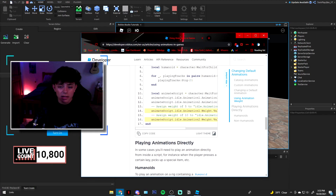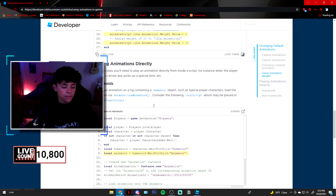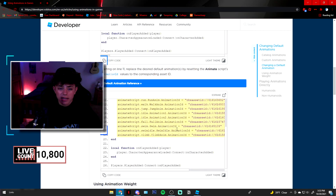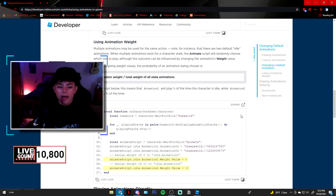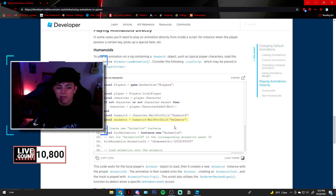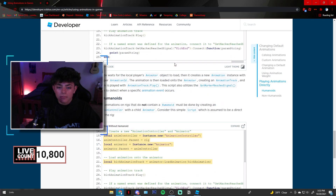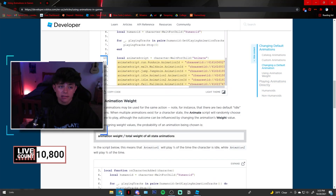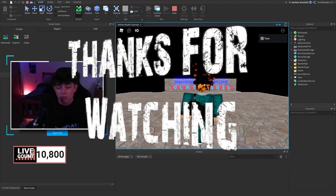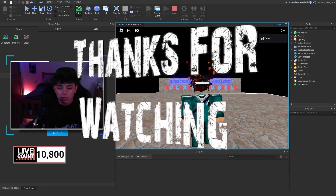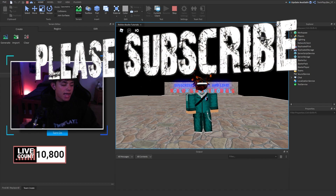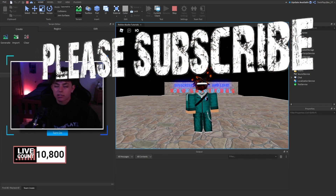Let me show you the website real quick — I'll leave it in the description. It gives step-by-step information on how to do this and covers things like animation weight values. It's really cool. No one has really made tutorials on this that actually work, so I just wanted to get this out there. I hope you enjoyed this video — please subscribe, comment, like, and share. See you in the next one!